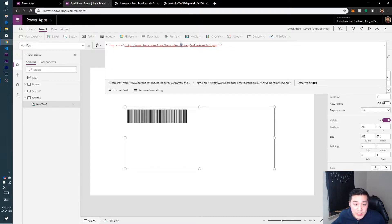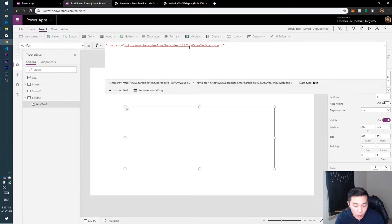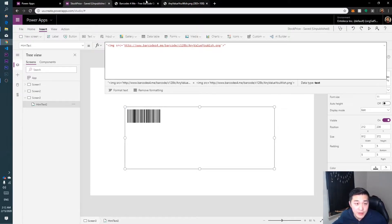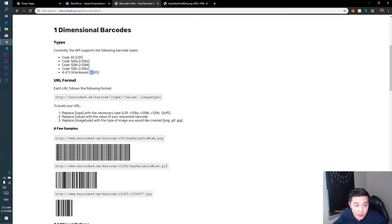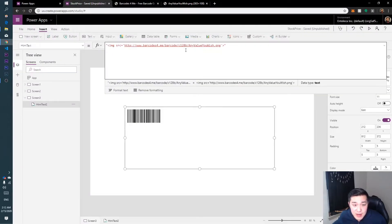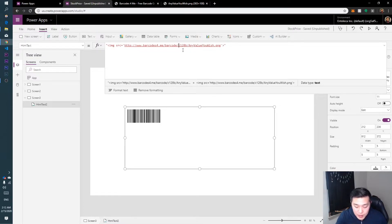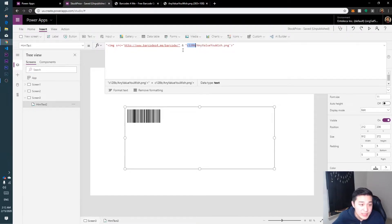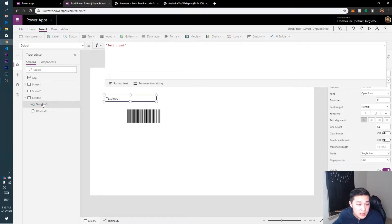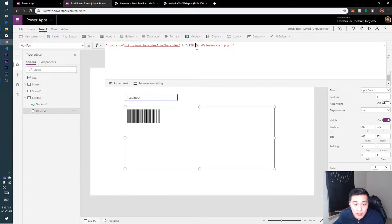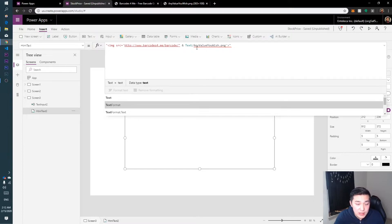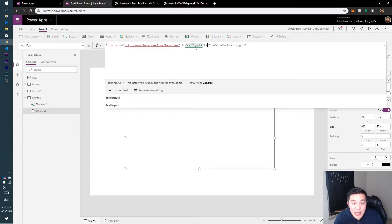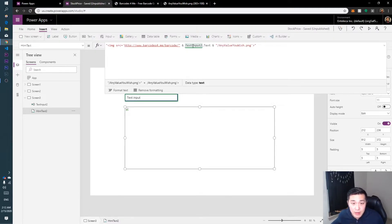We're not going to use c39, we're going to use c128b. That's the barcode format we'll use. These are the available formats and codes — if you want to use i2of5 that's what you type in. We can put a quotation mark there and then use an ampersand to link this to a text input. Let's put in a text input — this is text input two because I already have other text inputs in my Power App. We link the value to text input two dot text, then add an ampersand and open a quotation mark again to continue the rest of the link.